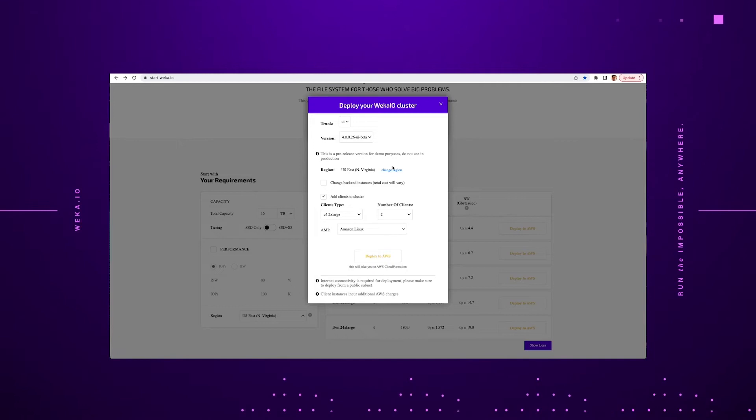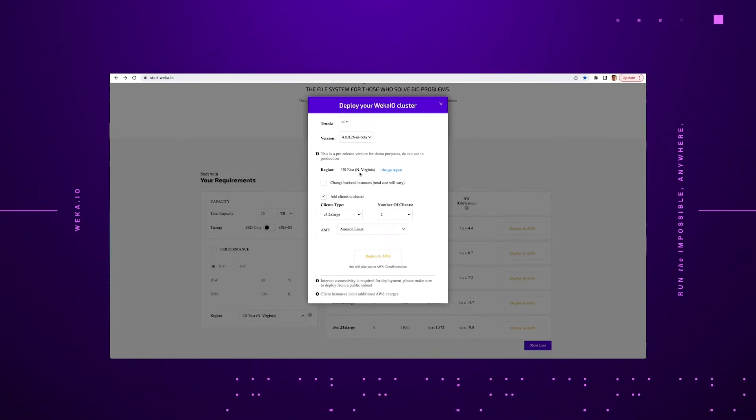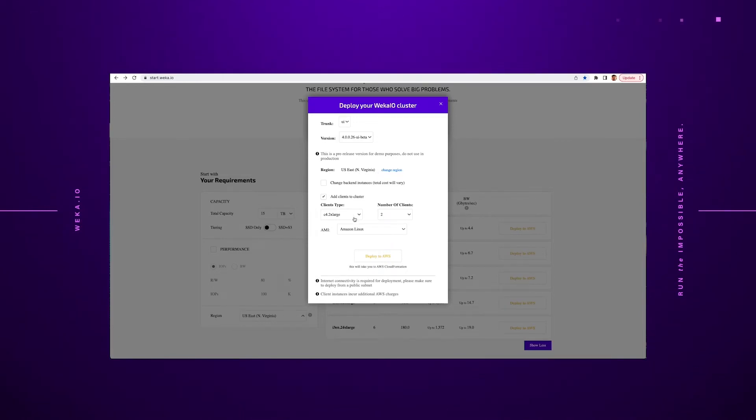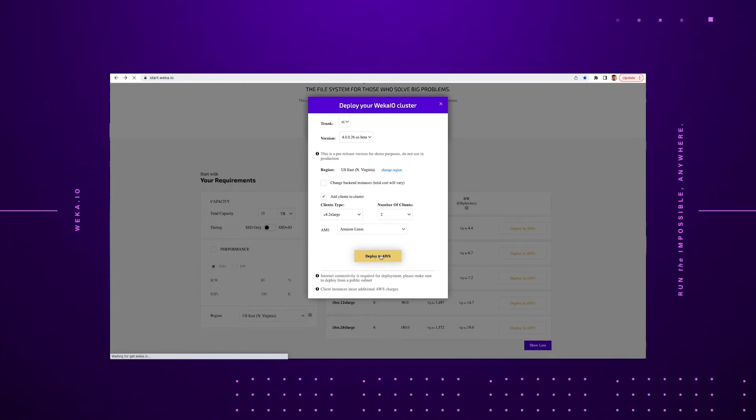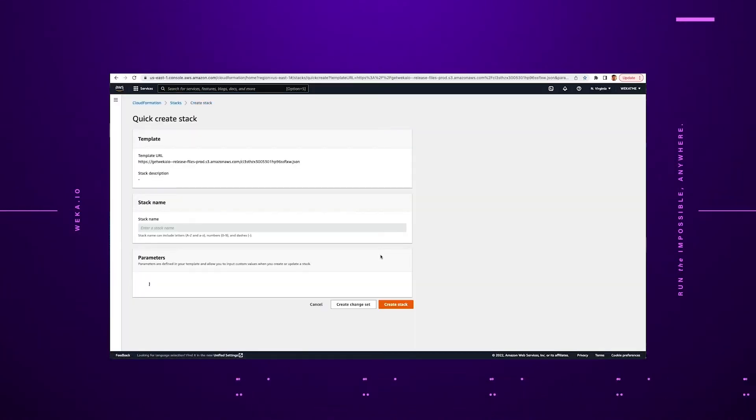Once the script is in place, it's going to ask you a couple of questions, such as what version of WECA would you like to run, what region of AWS would you like to deploy this in, and what type of clients would you like to attach to it. So it's no longer just the storage or data platform, but also are there any additional types of clients that need to run applications that you want to put into place to attach to that storage. At that point, you click the Deploy to AWS button and we move forward.